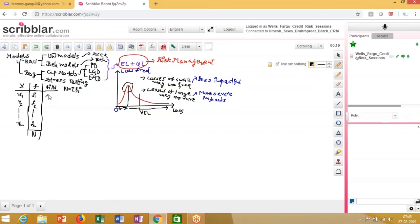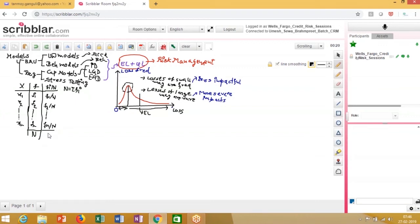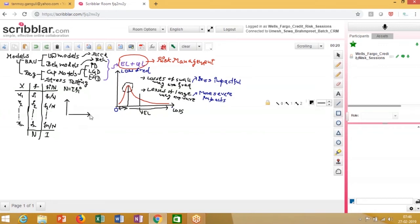So what we have on the y-axis is F1 by N — the relative frequency — plotted against the loss values on the x-axis.